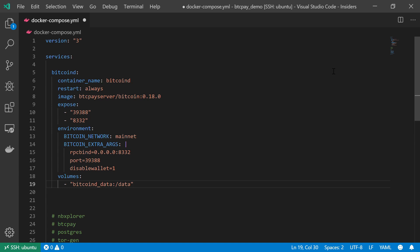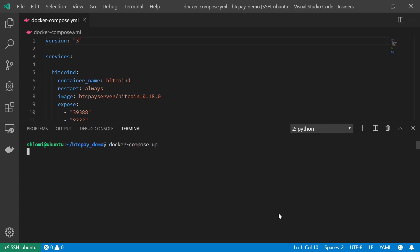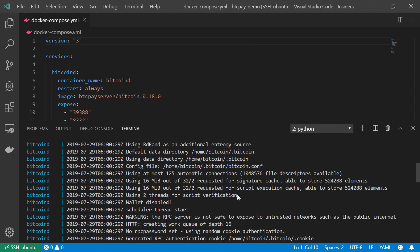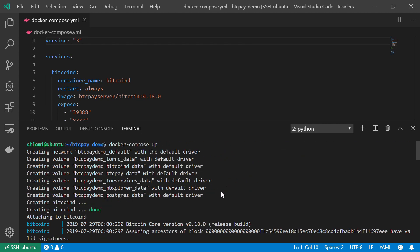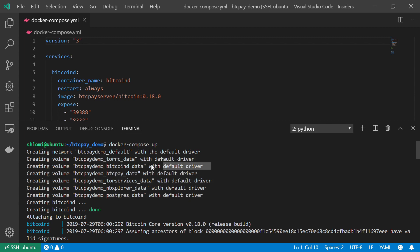Anyway, we completed our bitcoind service—our Bitcoin node service—and now let's see that it's running. Let's go to our terminal and do docker-compose up. We can see that the bitcoind process starts to go, and we can see that it has created all of the necessary volumes.